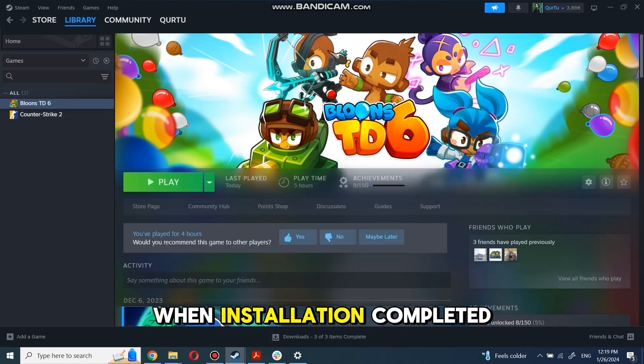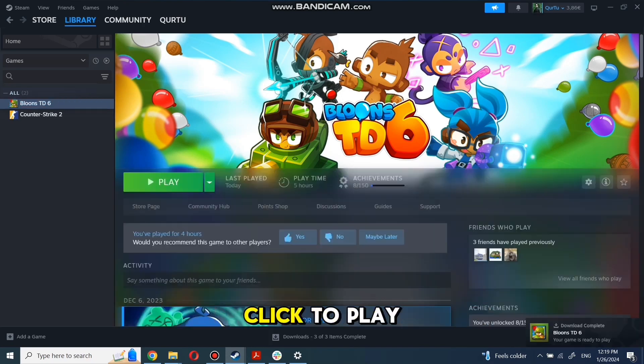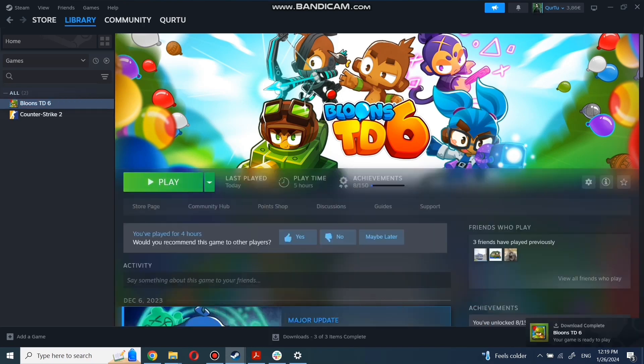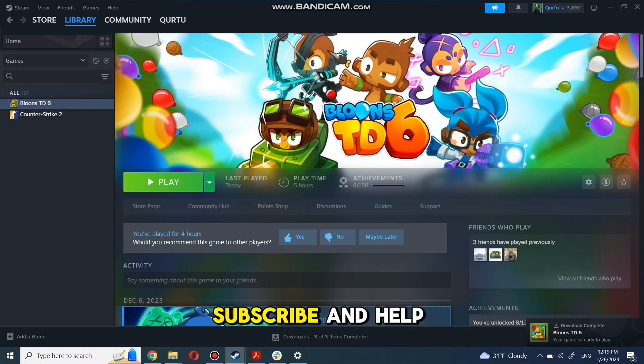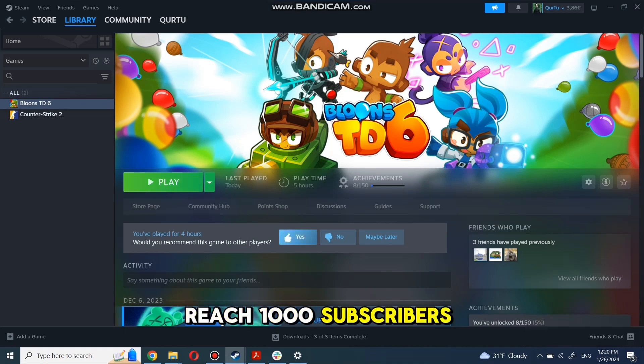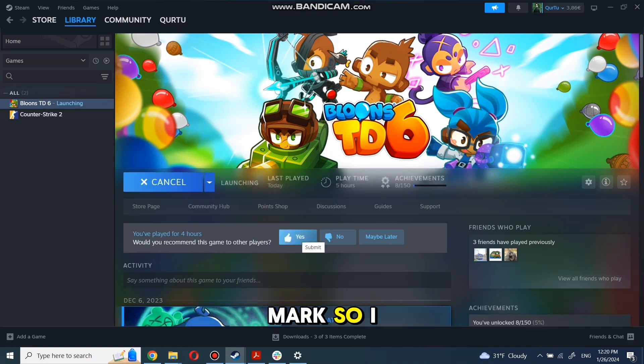When installation completed, click to play. And that's all. Thank you for watching. Subscribe and help reach 1,000 subscribers mark so I can make more tutorials.